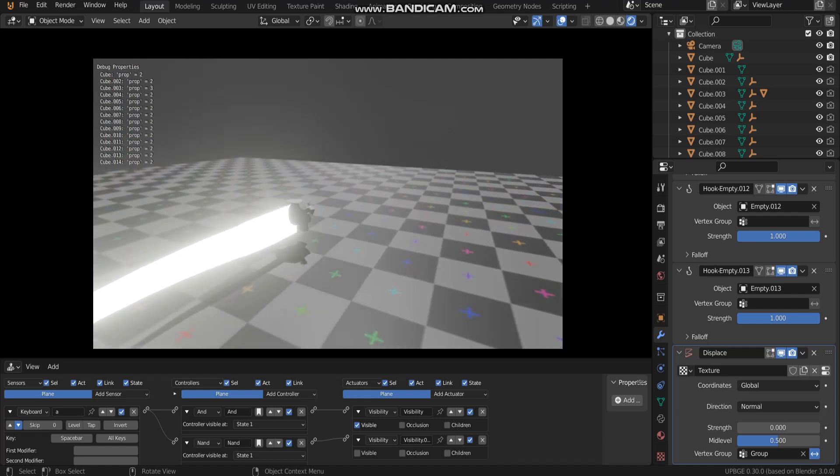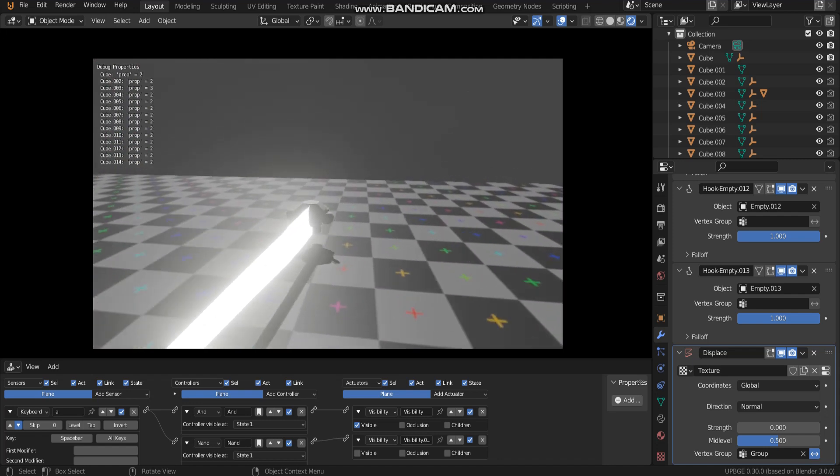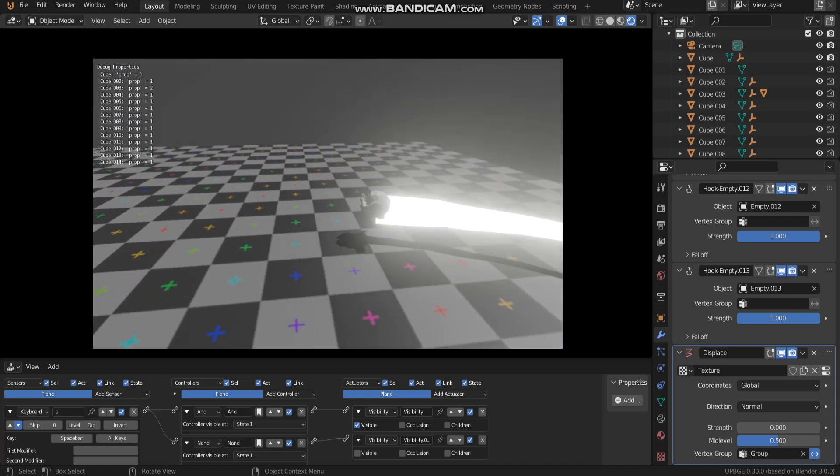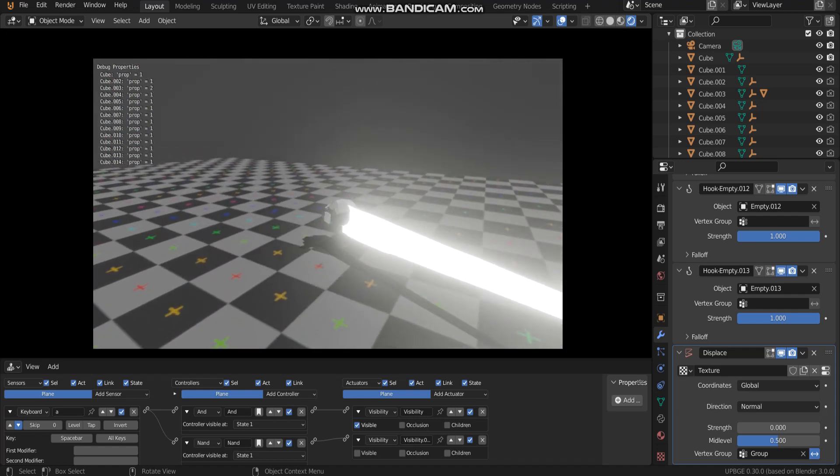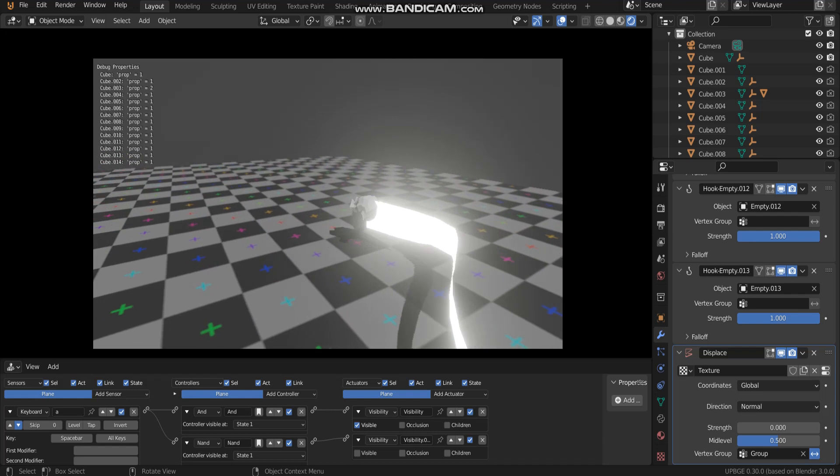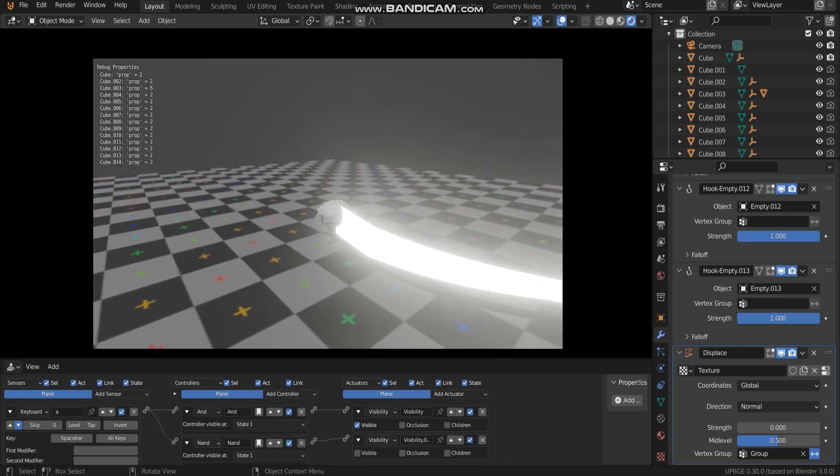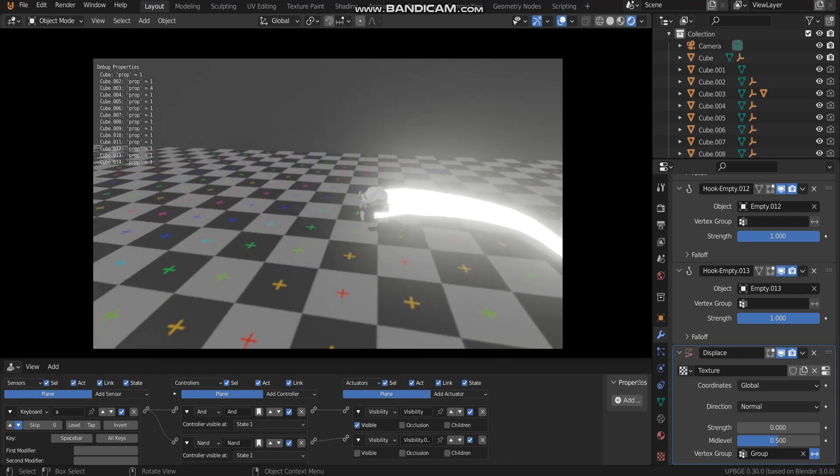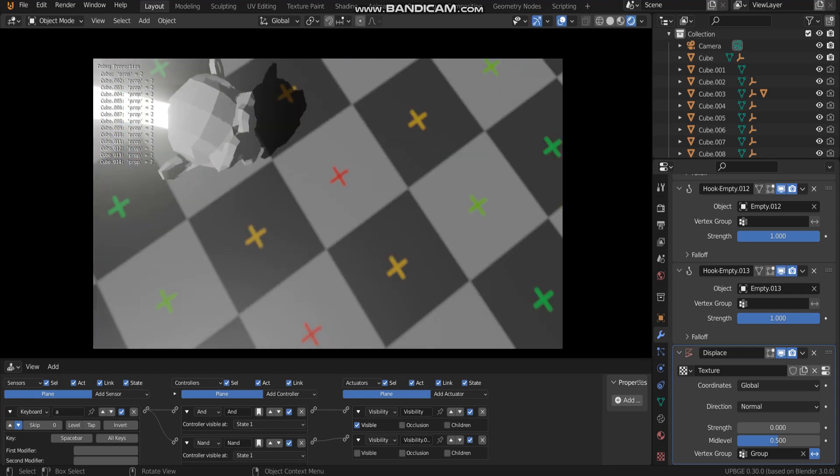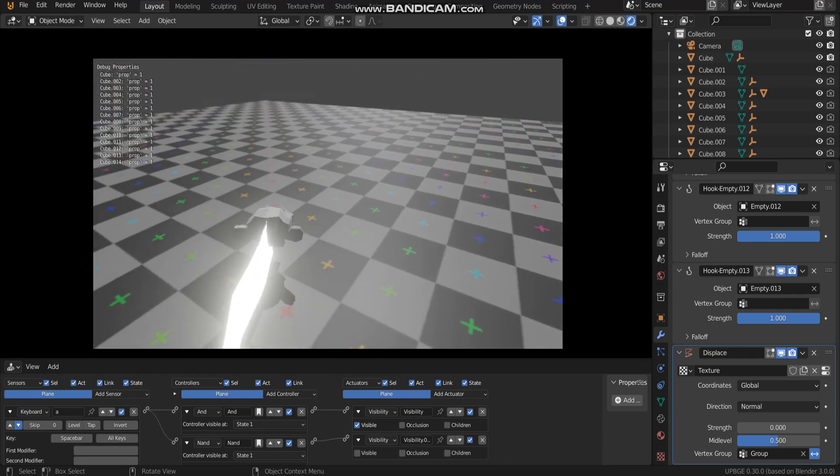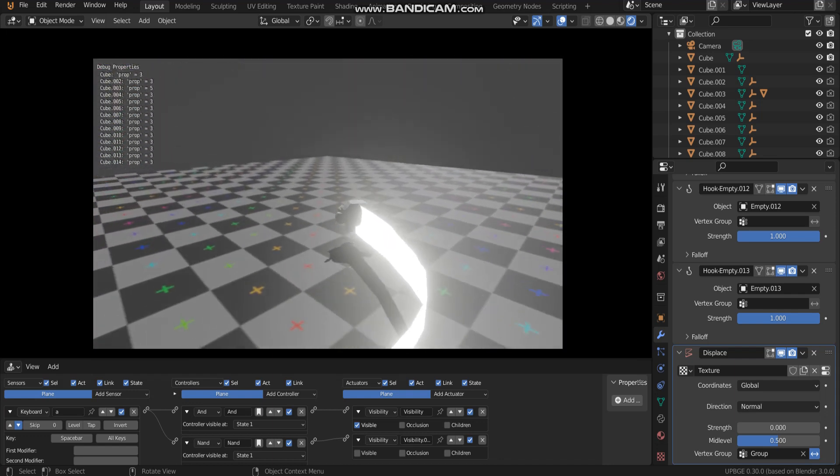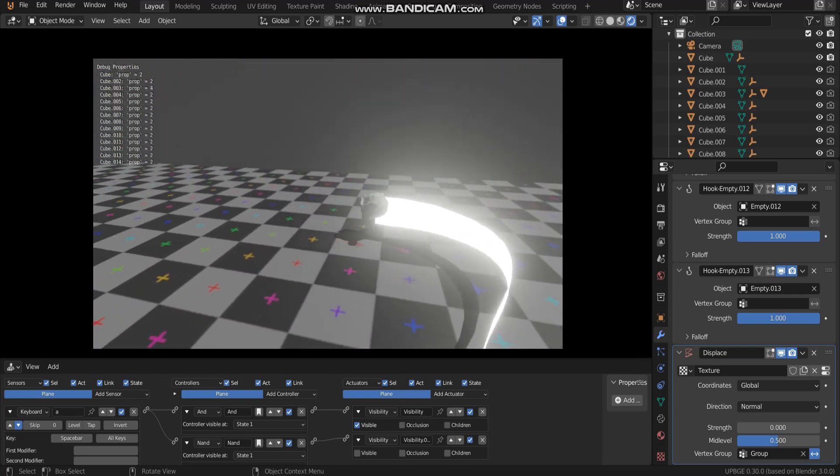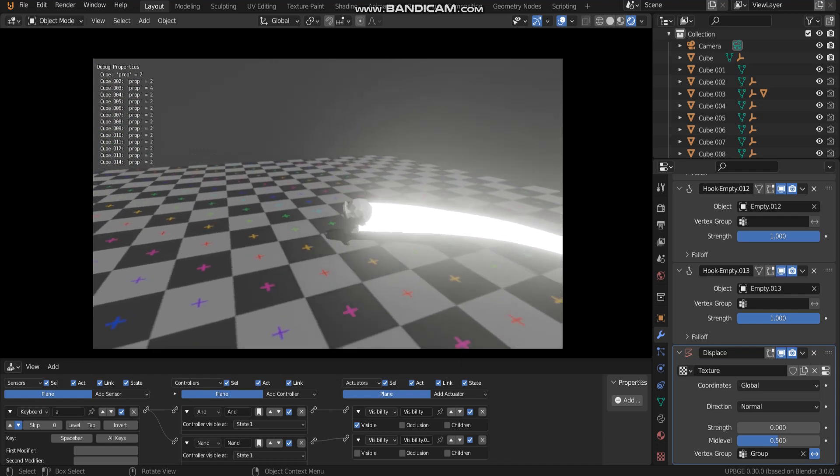When I press P to play, I have to press space bar to move and use mouse to control.